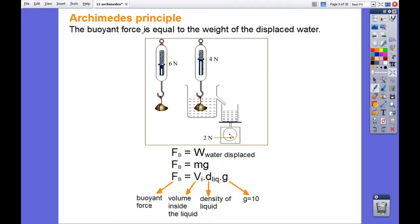The buoyant force is equal to the weight of the displaced water. For example, you weigh an object in the air and the dynamometer reads six newtons. If you put that object inside the water and measure it again, you get four newtons. In the process, you displaced some of the water into another container.